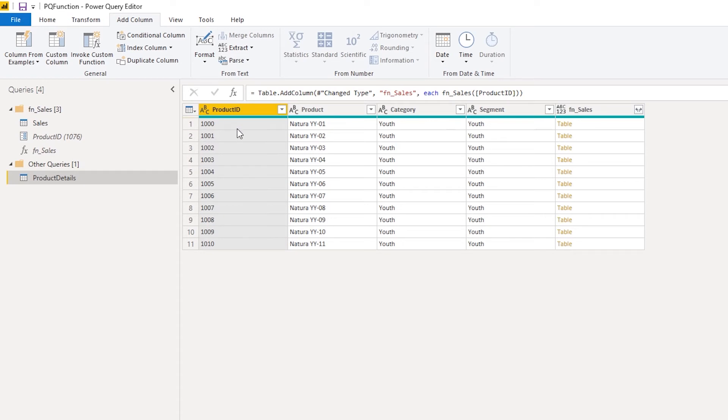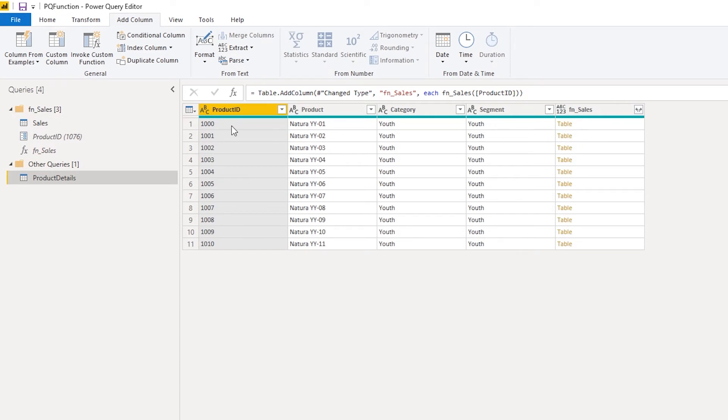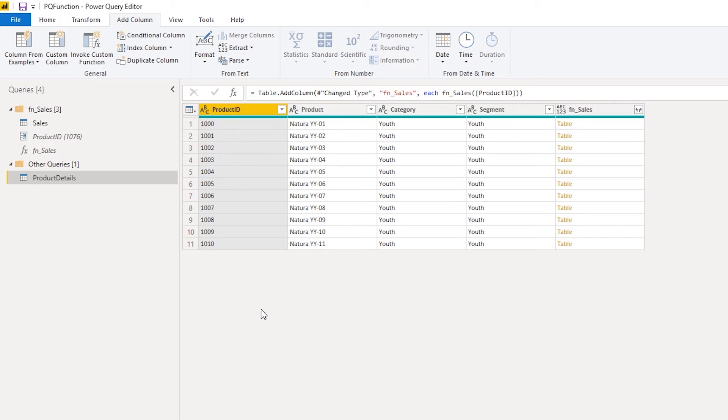Now what's happening is for each row the function is called, the sales function is called, and it queries for this particular product. So you'll be seeing multiple queries being sent to SQL server, one query for each of these rows. In this scenario, 11 queries, 11 different queries to bring all the data.